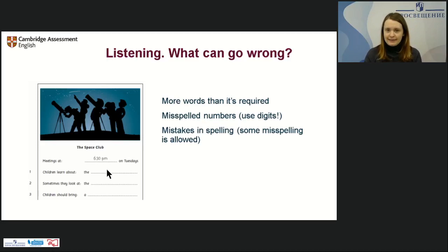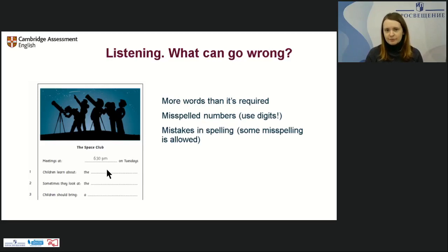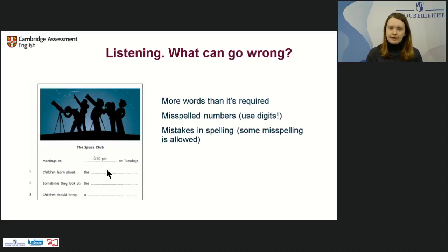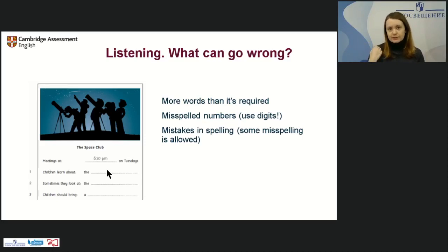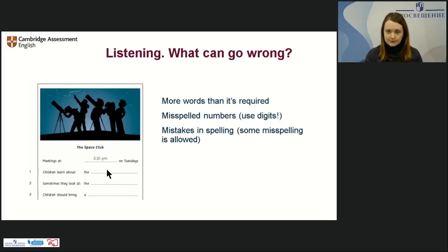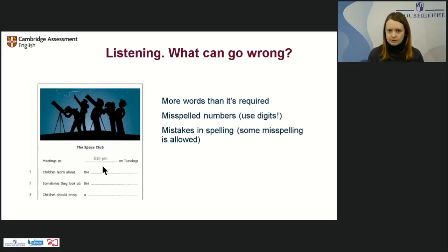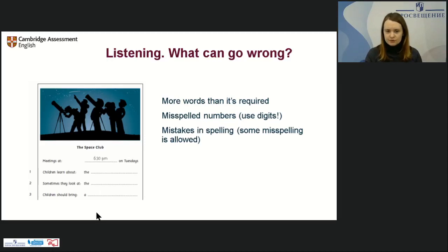Regarding spelling: it's a very common question. If students misspell a word, some misspelling is allowed if the word is still comprehensible. However, for any part of the exam — listening, writing, reading — if the word is already given, the spelling must be correct. This is very important for assessment. Teach them to copy words correctly, make sure they know the names of the letters, especially because certain letter pairs cause difficulties.